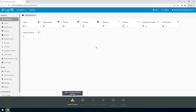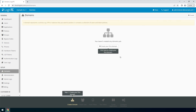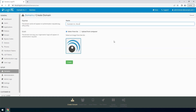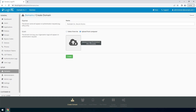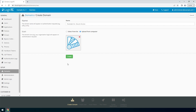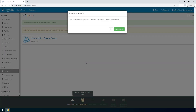Login to the LoginTC admin panel online to get started with the installation process. Click Domains and then click Create for your first domain. Enter a relevant name and pick an icon for your domain — your users will see the name and icon each time they authenticate. Click Create to complete this step. You now have a domain ready to be used for LoginTC authentication.